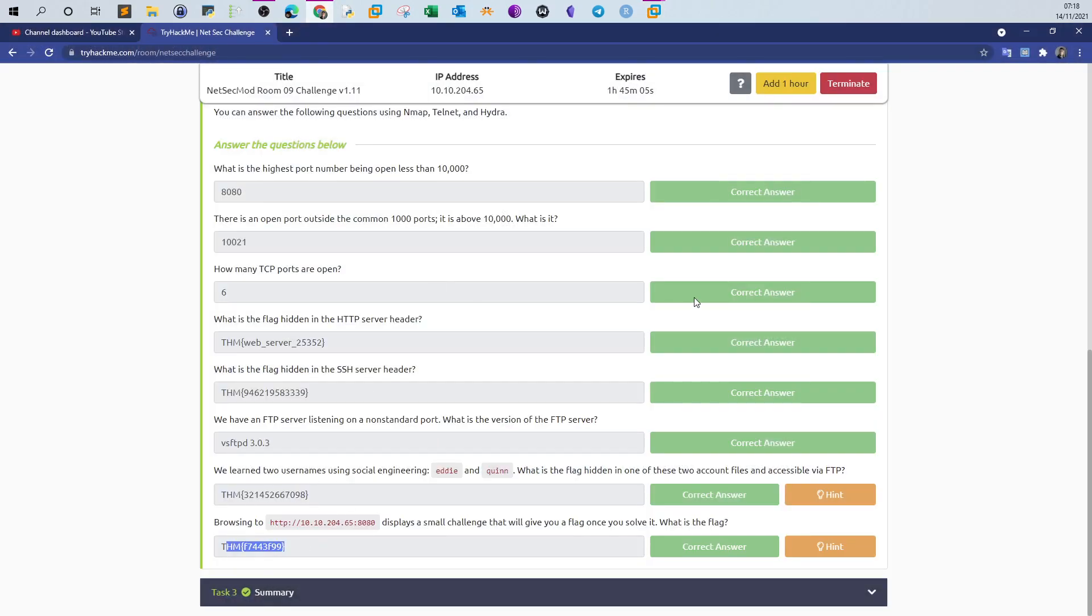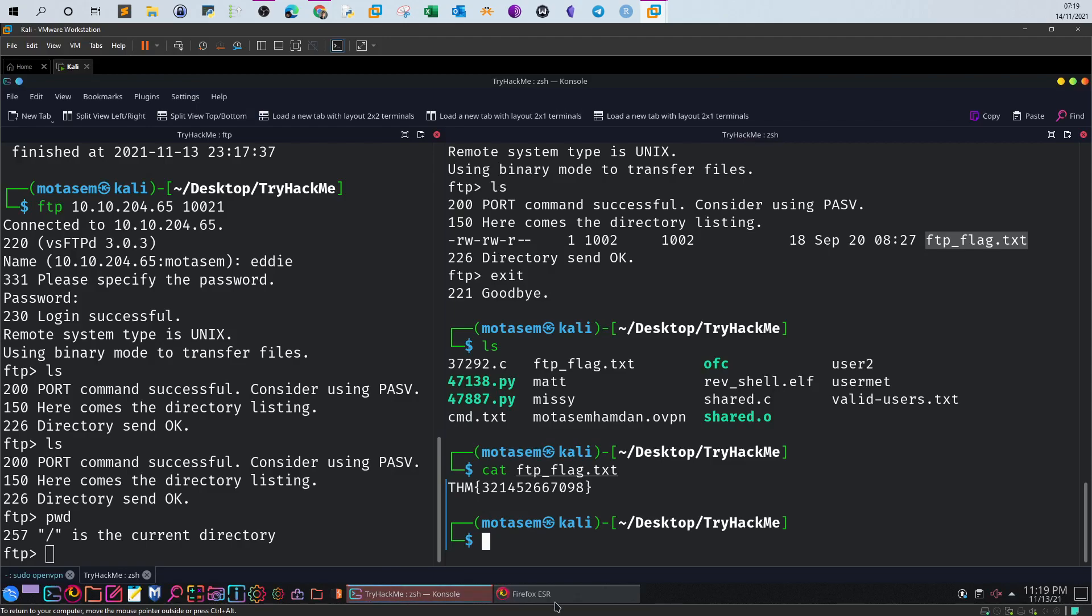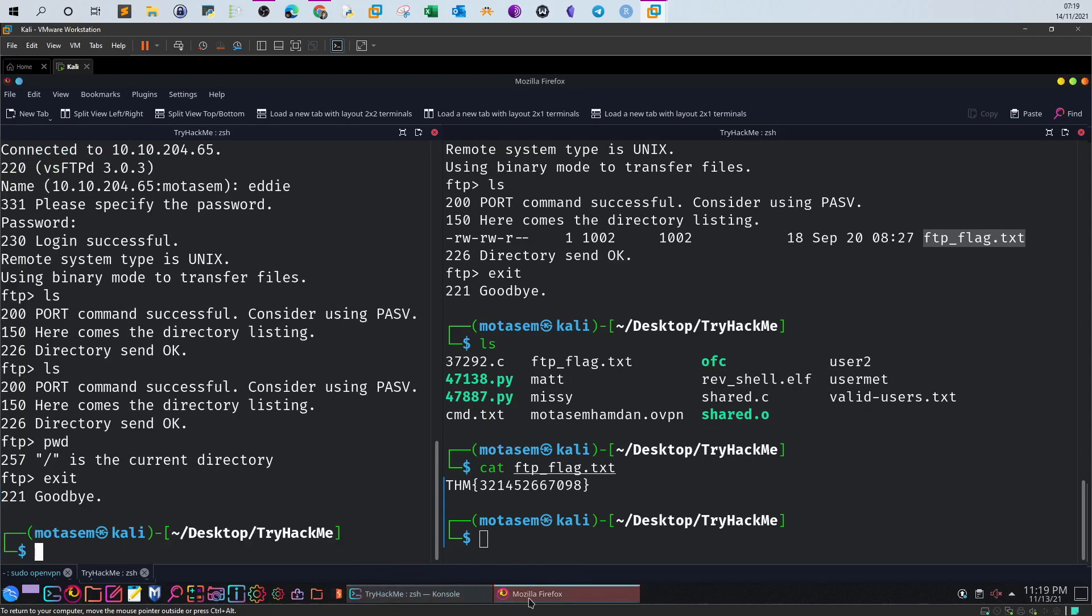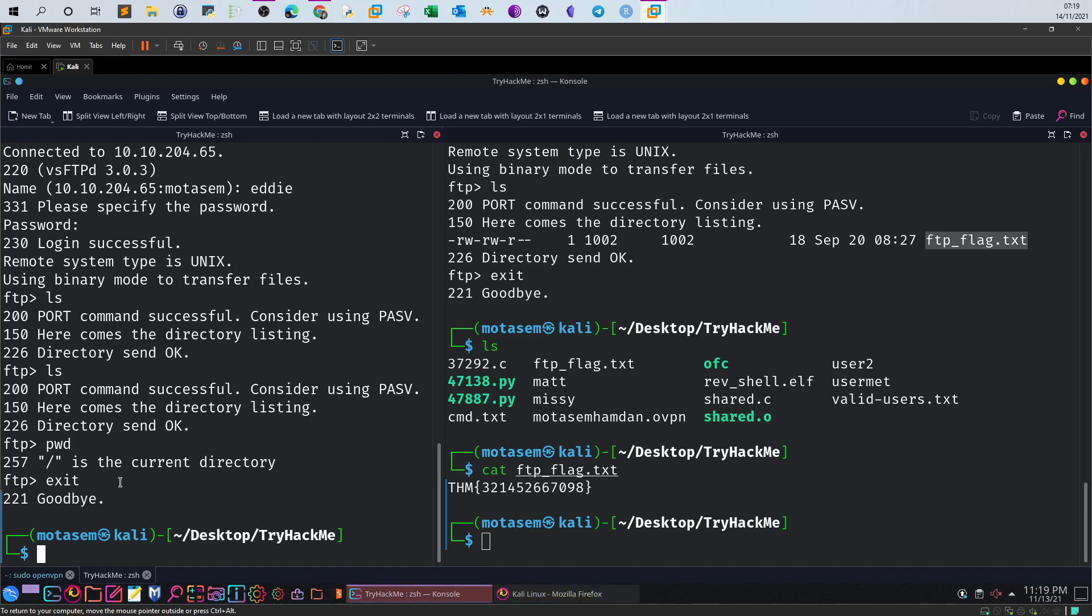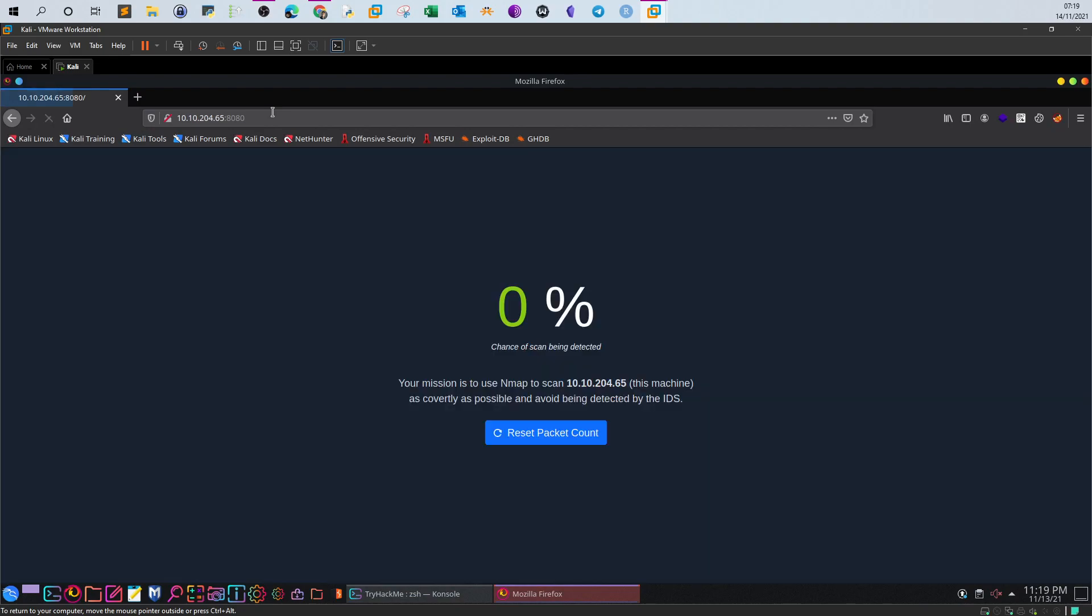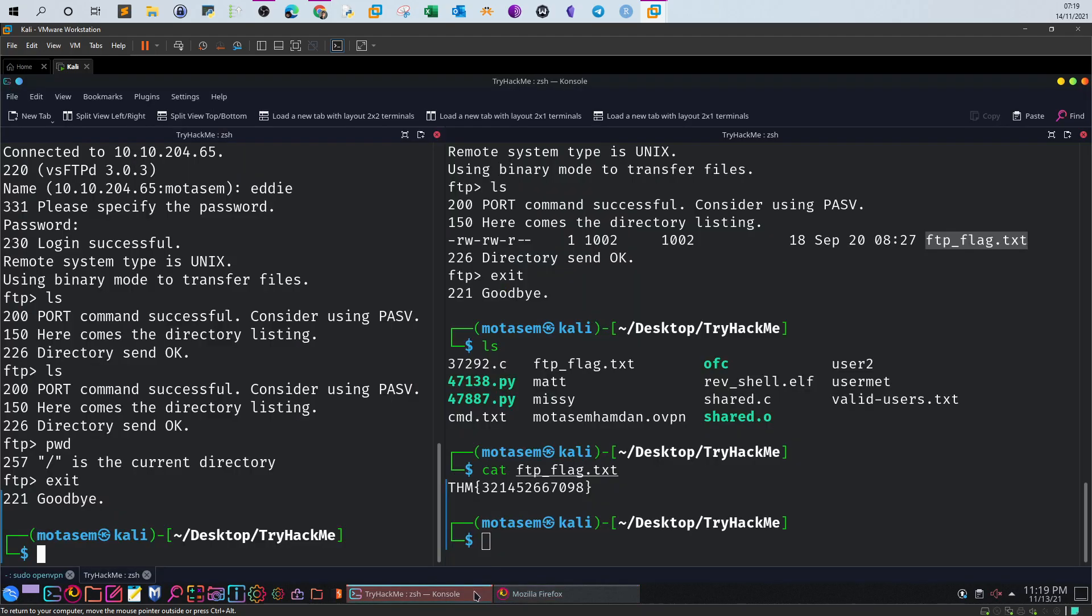The last one is interesting. It says you have to browse to port 8080. It displays a small challenge that will give you a flag once you solve it. Your mission is to use nmap to scan 10.10.204.65, this machine, as comfortably as possible and avoid being detected by the IDS. So this is an exercise to use your nmap skills to bypass IDS and firewalls. We have covered that before in older videos, but this will take time. I'm gonna show you the various kinds of commands that you can use.